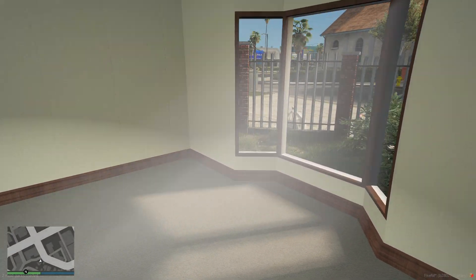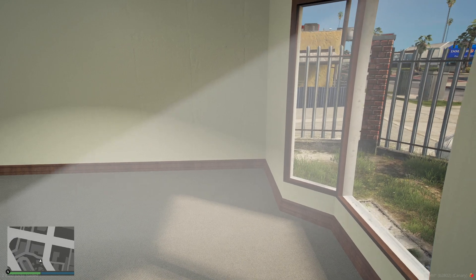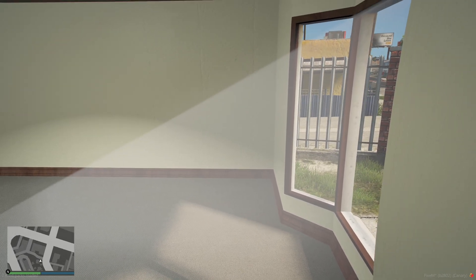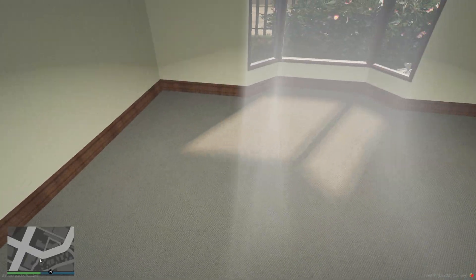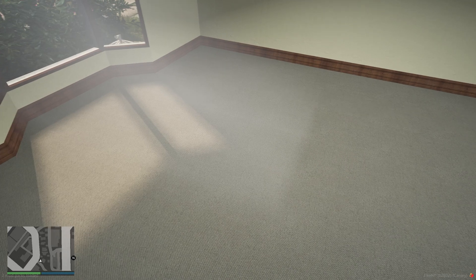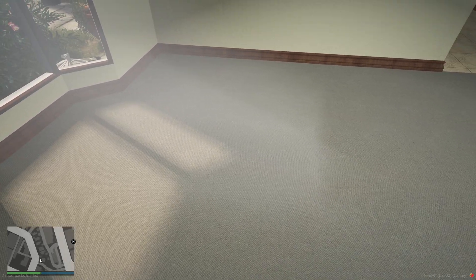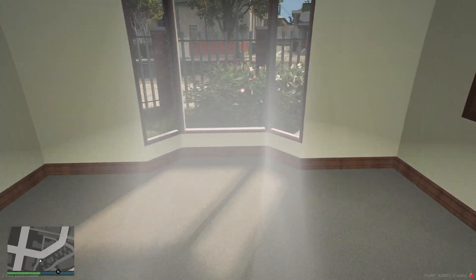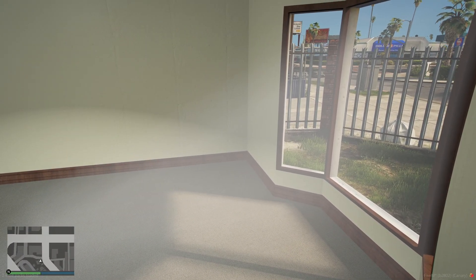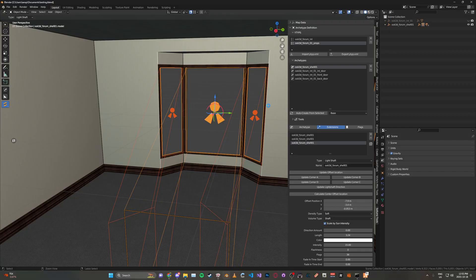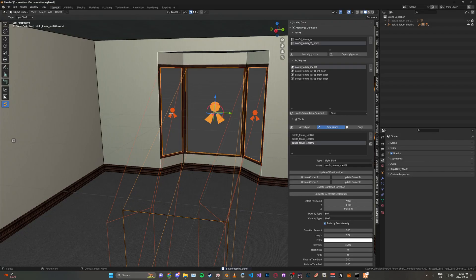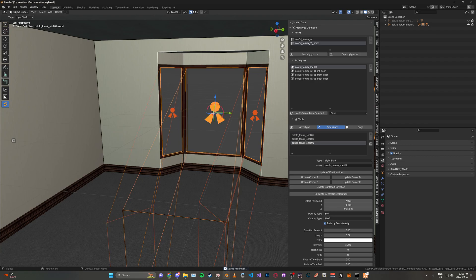This is what soft looks like. I think the edges are more smooth but it's also still pretty defined.